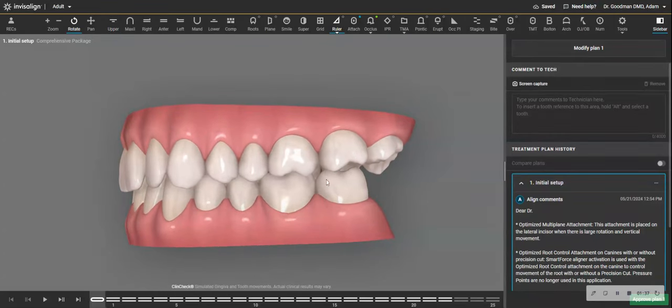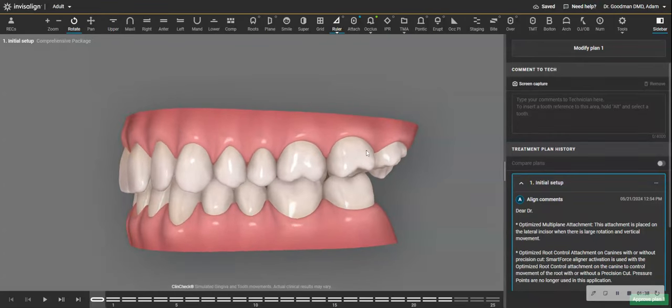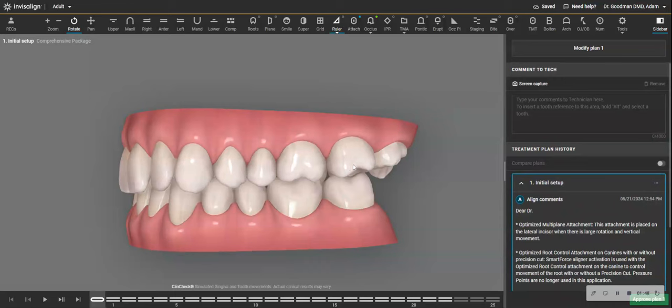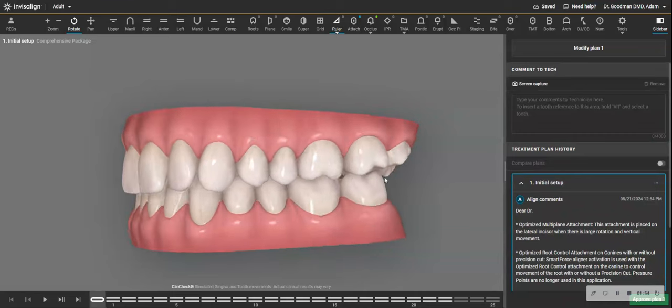Now, if you're using braces in this case, you could position the bracket to improve that occlusion. When you're using aligners, and you know I love aligners, but you have to respect that posterior teeth can be a little tricky to settle the occlusion, in part because the aligner thickness is sitting between the teeth.